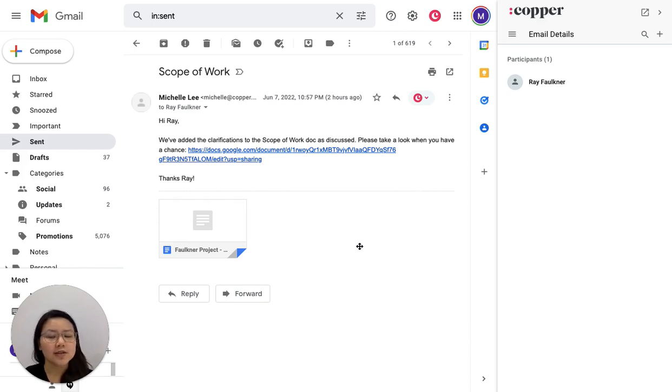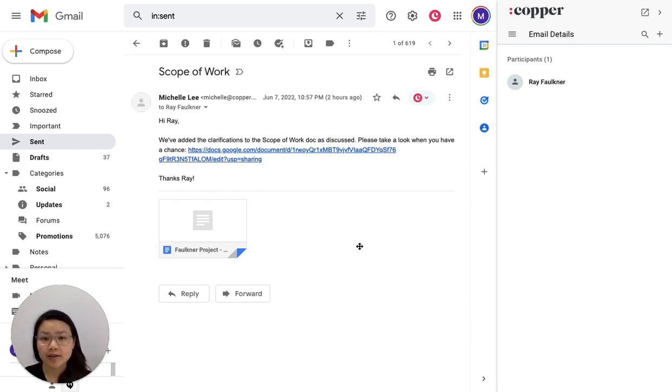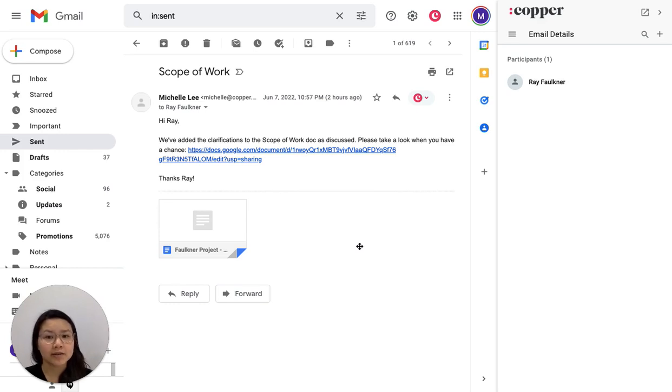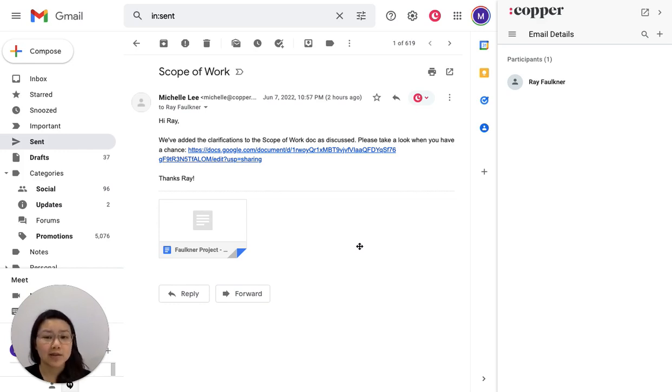How this works is as soon as our Gmail integration kicks in and starts syncing those emails automatically, it's also detecting those files. And then it's actually going to automatically attach it or associate it with the person record who's involved.